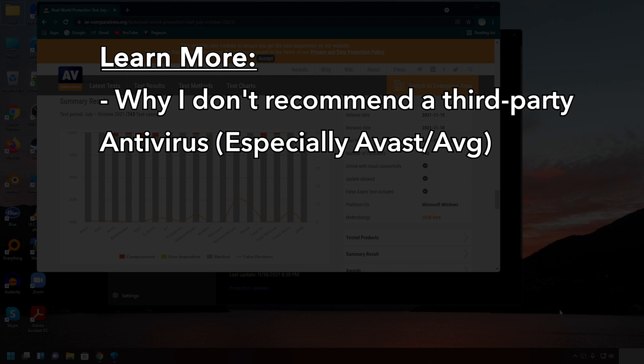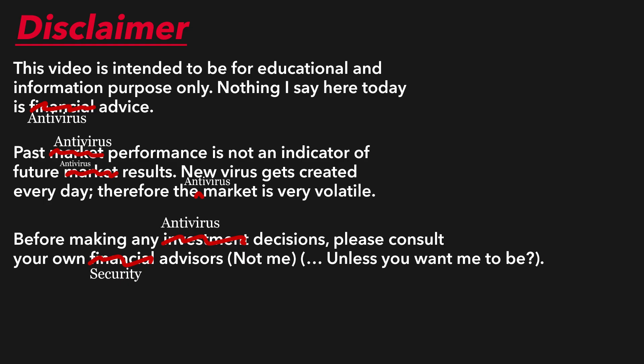Before we continue, I have to give a quick disclaimer so that I don't get sued. This video is intended to be for educational and information purposes only. Nothing I say here today is antivirus advice. Past antivirus performance is not an indicator of future antivirus results. New viruses get created every day. Therefore, the antivirus market is very volatile. Before making any antivirus decisions, please consult your own security advisors.